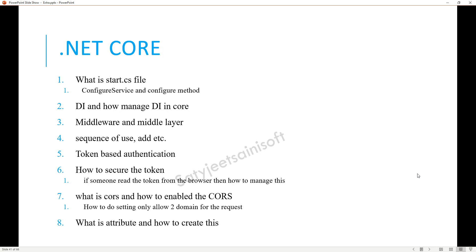The next very important question is about attributes and how to create a custom one. You can create any attribute — for authorization, authentication, or validation, for example, to enforce that a model property must be in email format or that its length must be between one and five. To create any attribute, you always need to inherit the Attribute base class or abstract class.